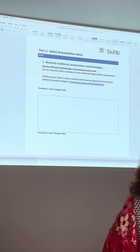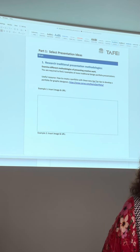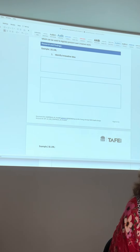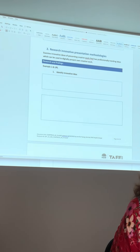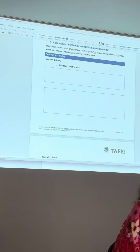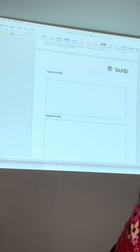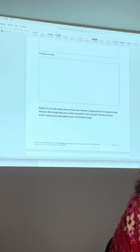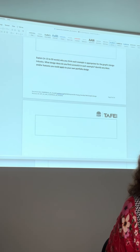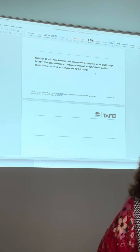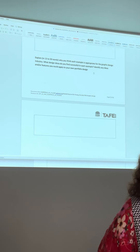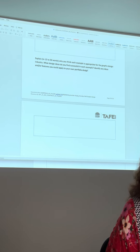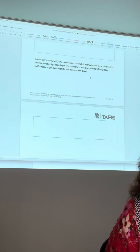So, researching traditional presentation methodologies - that's looking at print portfolios, which are the more traditional forms, and then trying to find some innovative ideas there. Put the URL and a screenshot of the example - it's got three examples. Then a little explanation to yourself why you think each is appropriate for the graphic design industry. What are the ideas you like? Are there any things you want to apply to your own design?